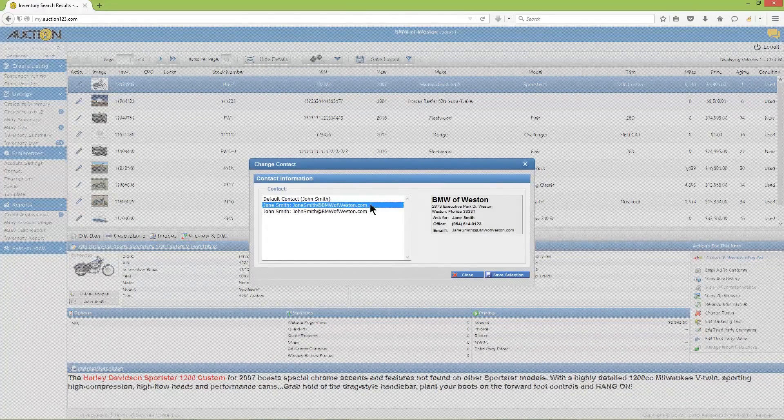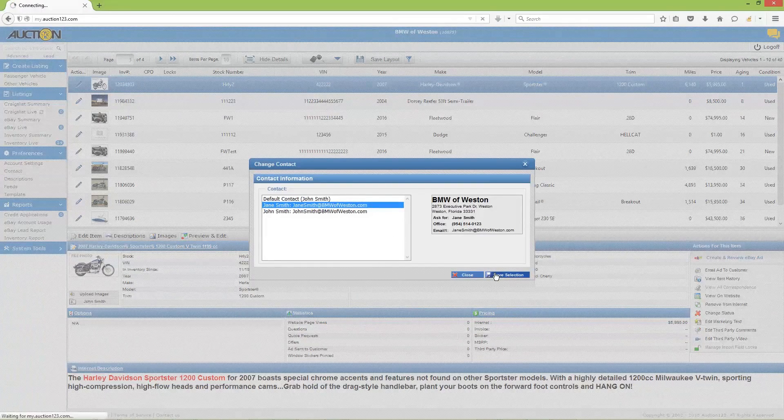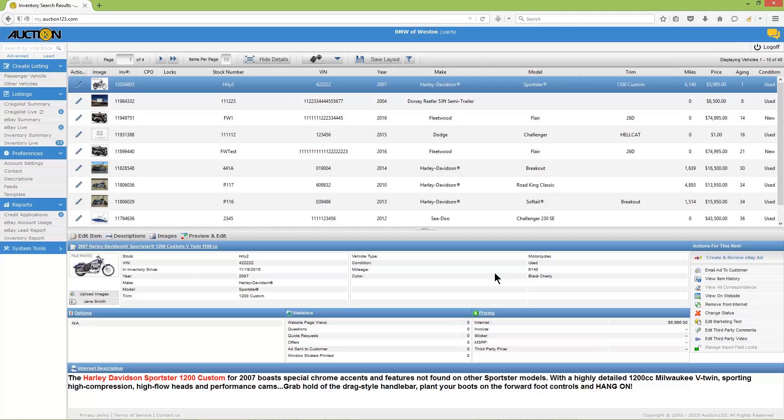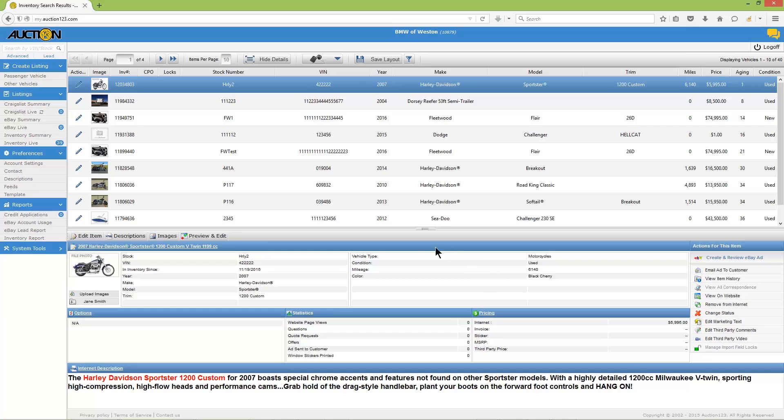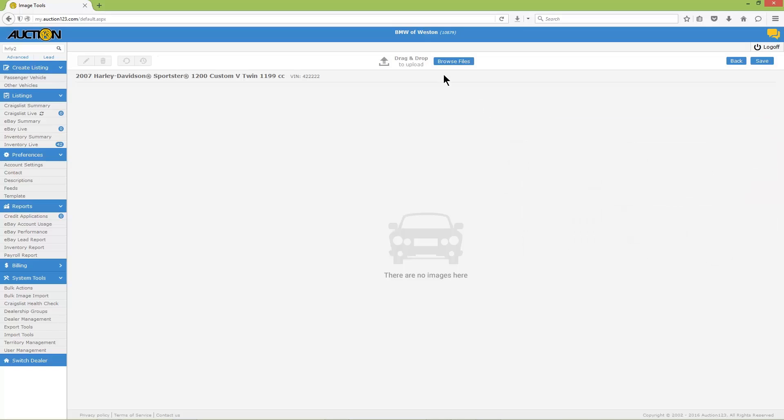Finally, we'll upload vehicle photos. You will not be required to download or install any software to use the Auction123 image tools when operating in Chrome, Firefox, or Internet Explorer 10 or higher. You can either click the Images tab or the Upload Images button just below the gallery photo.